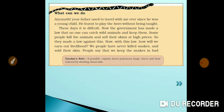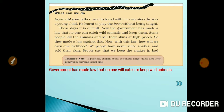These days it is difficult. The government has made a law that no one can catch wild animals and keep them. Some people kill animals and sell their skin at high prices, so a law was made against this. Now with this law, how will we earn our livelihood? We people have never killed snakes and sold their skin.